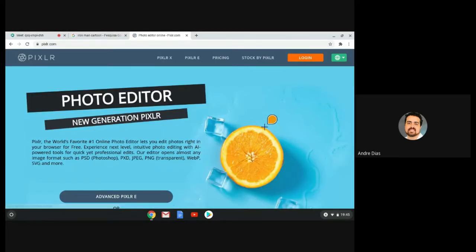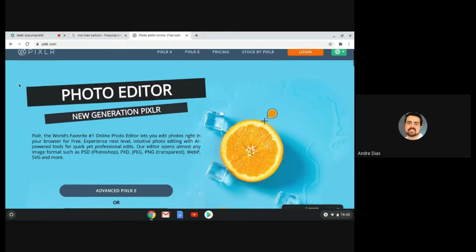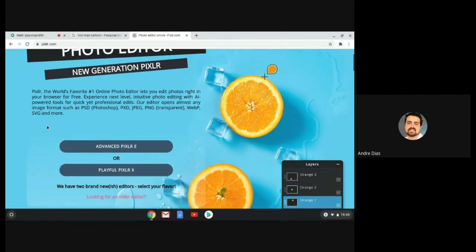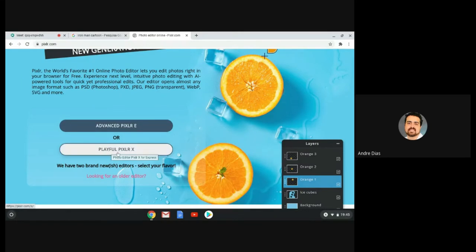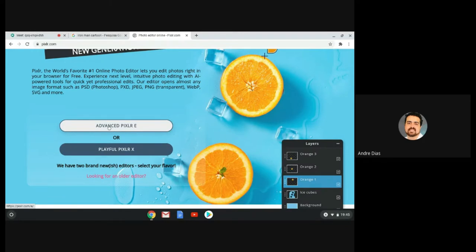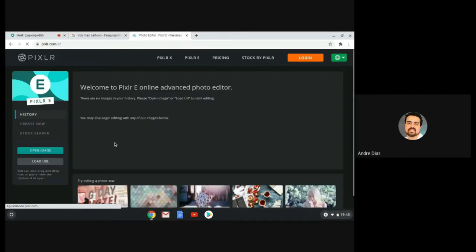My plan is to teach a little bit how to use this program — how to do some basic editing things, changing colors, using some tools that are available here. When you enter the program you're going to see something similar to this, and you scroll down the site and you see two options: the advanced and the playful version. The playful version is a little more simple. Let's go with the advanced so you have more options.